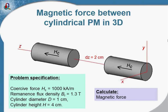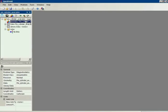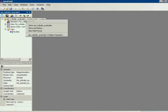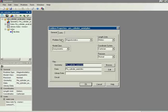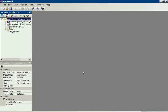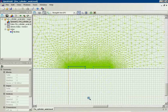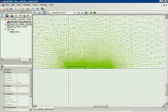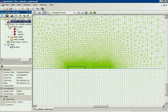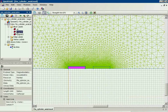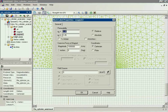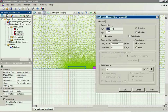So I will start QuickField. Here is the magnetostatic problem, and the model class is axisymmetric. In axisymmetric model you should draw only the upper half of the cross section. So I have two magnets here, magnet 1 and magnet 2. For each magnet I specify the permeability and the coercive force.